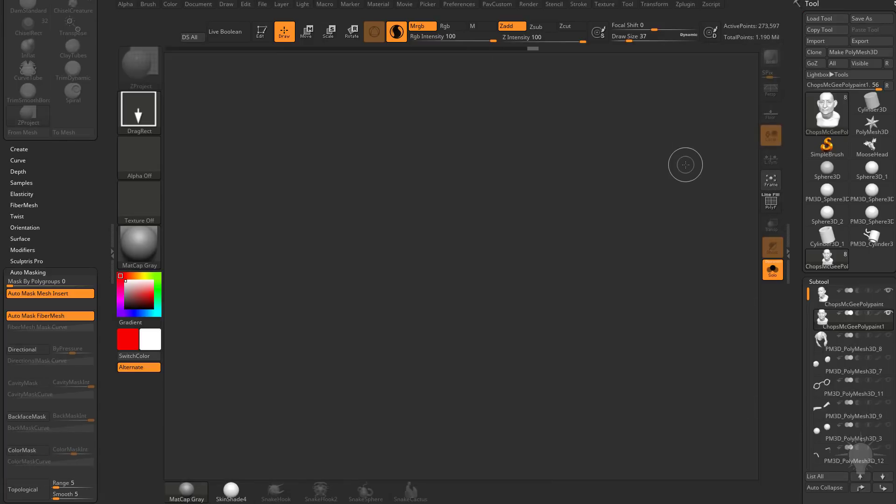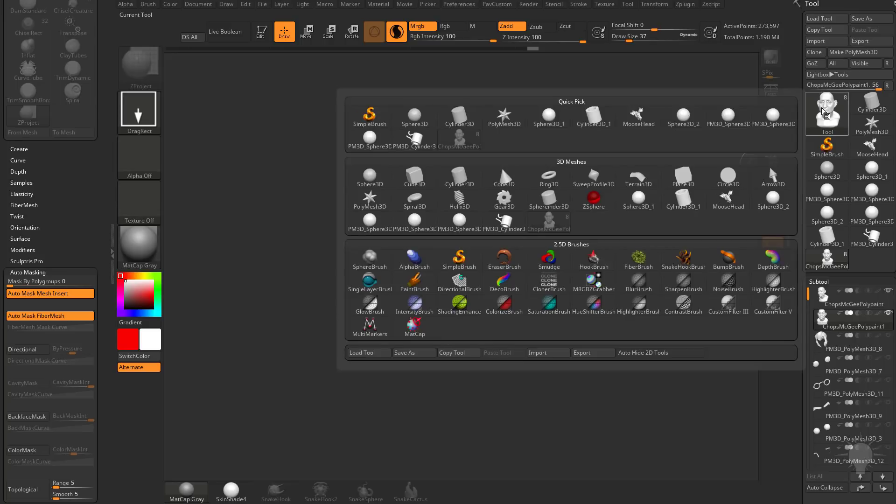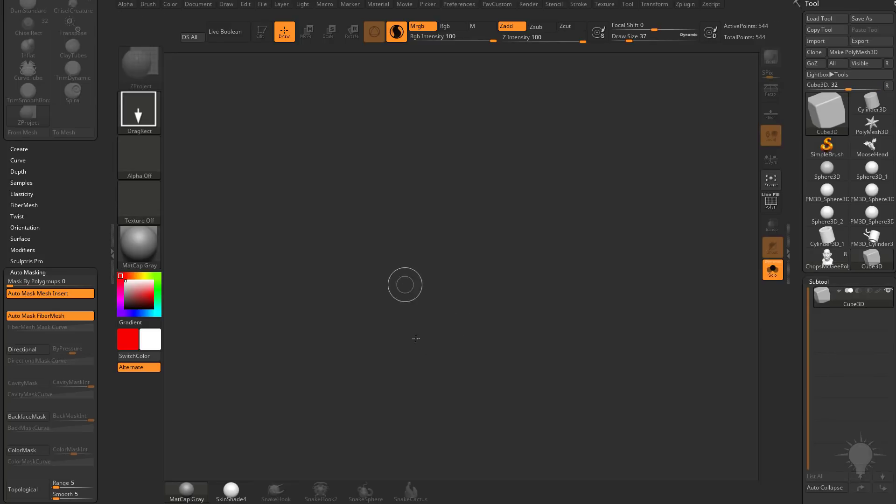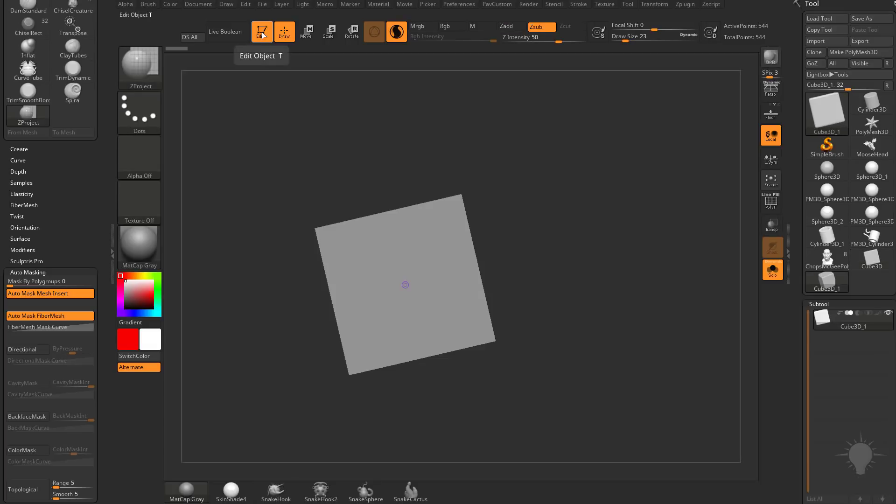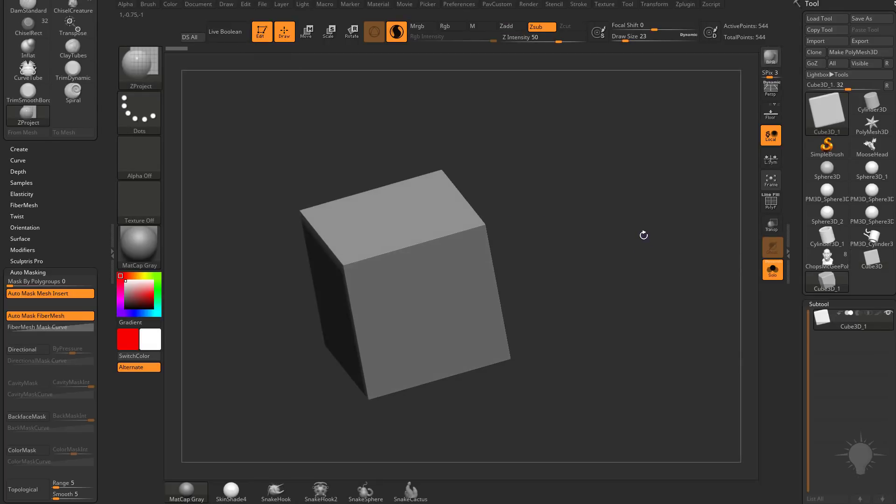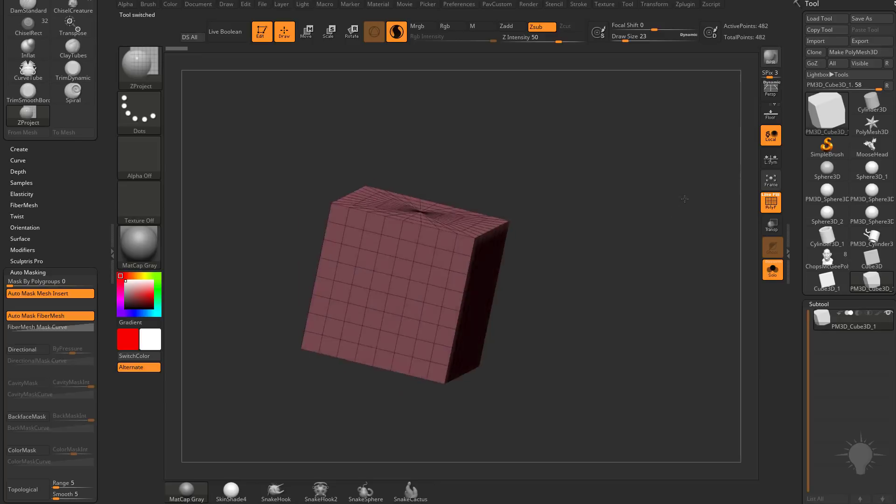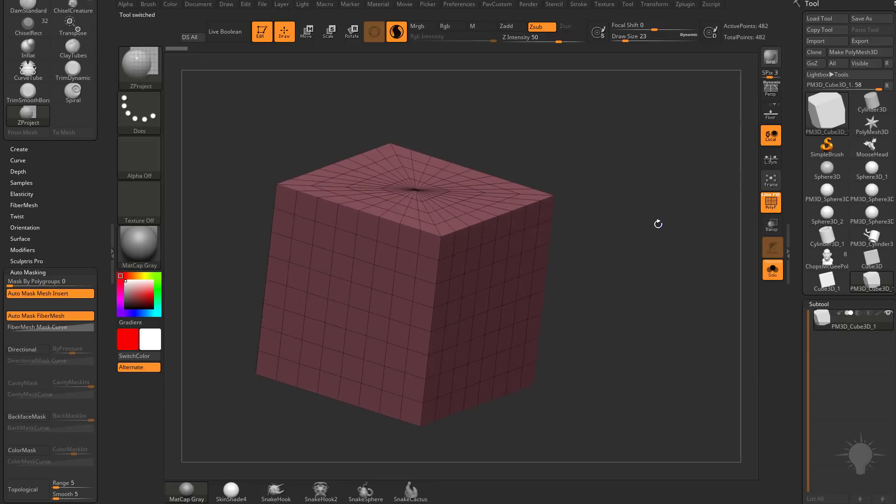So we have our objects here. I'm going to go ahead and select the tool palette. I'm going to choose a Cube 3D, drag it out of my canvas, go into Edit Mode, or hit T, make Polymesh 3D. Let's go ahead and turn on Polyframes so we can see what we're doing here.